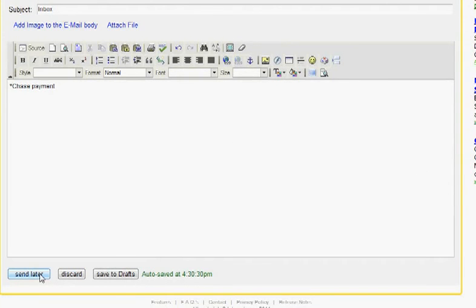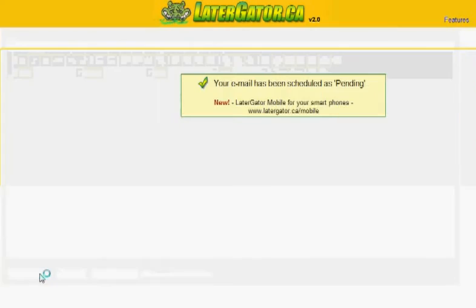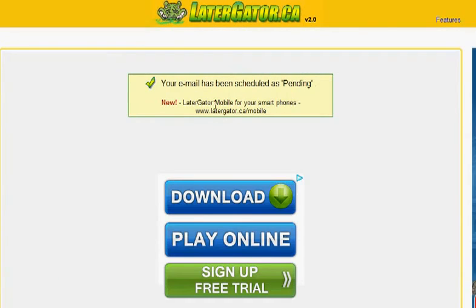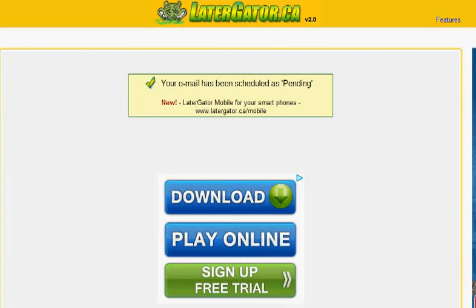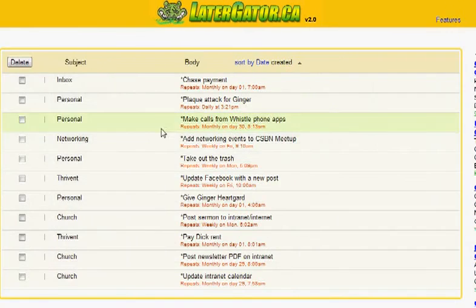So I am just going to go ahead and then scroll down and click send later. That's going to put this email's pending. It's set up to send to September 1st and on the first of each month. So that's all good to go. I can click over on the right side to pending and see all of my pending tasks.